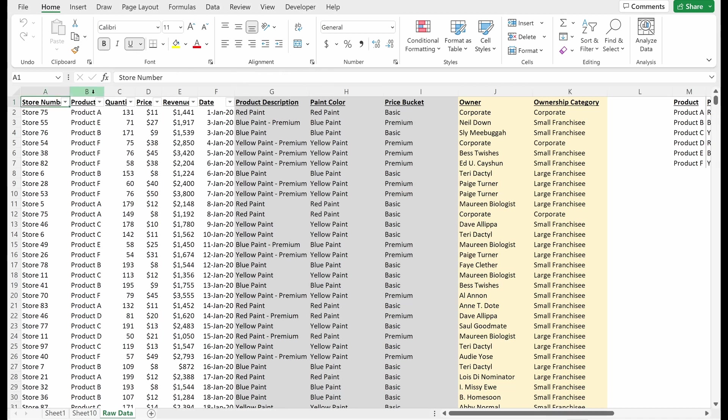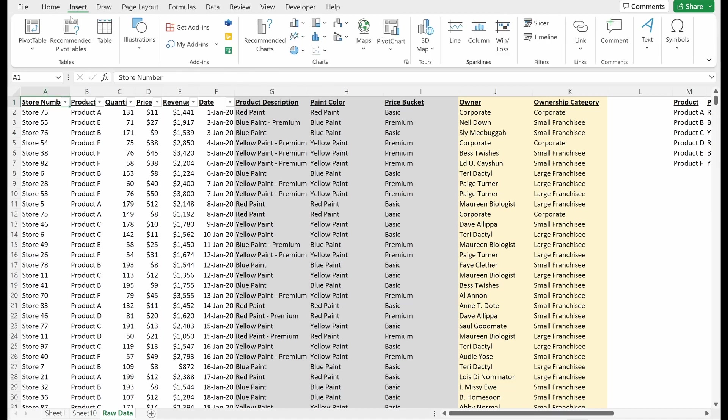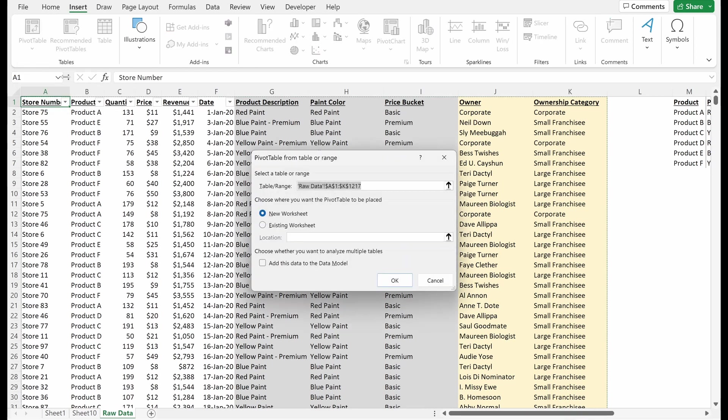That is with a shortcut. You can also go up to the toolbar and hit insert pivot table from table or range. Again, selected all of your table and range.